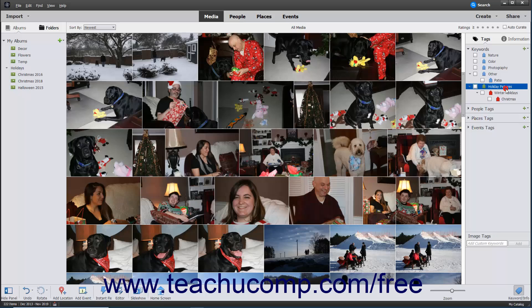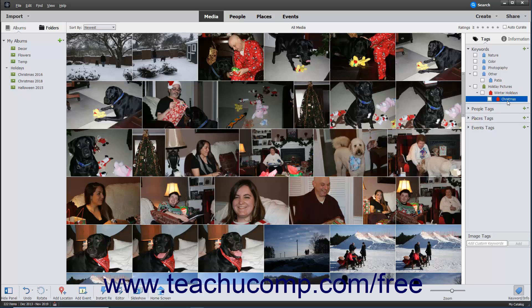After creating any new tag categories or subcategories you want, you can then assign those tags to images. To assign a tag to an image, click and drag the images to tag from the organizer window onto the desired tag, tag category, or tag subcategory. Alternatively, click and drag a tag from the tags panel and drop it onto an image in the organizer window to tag the image with the selected tag. Both actions have the same effect.